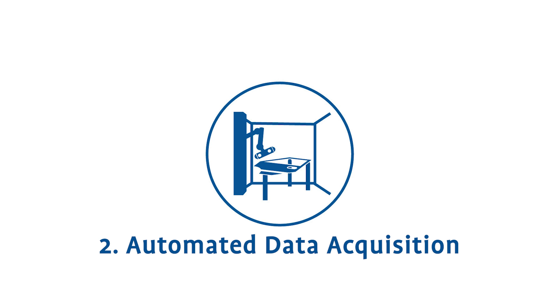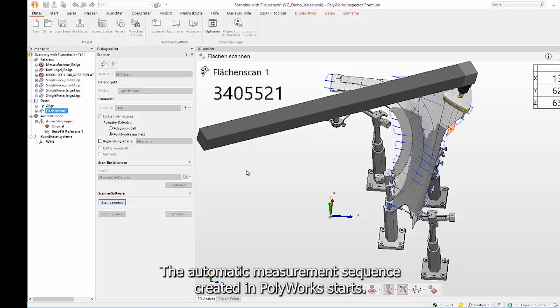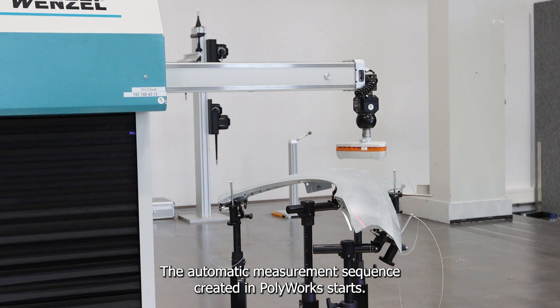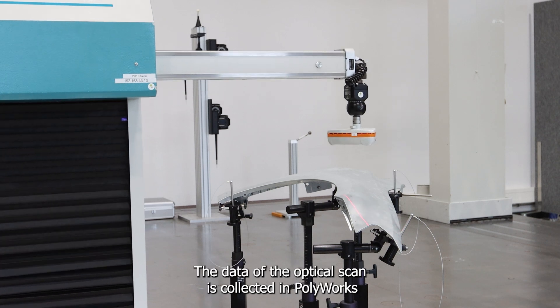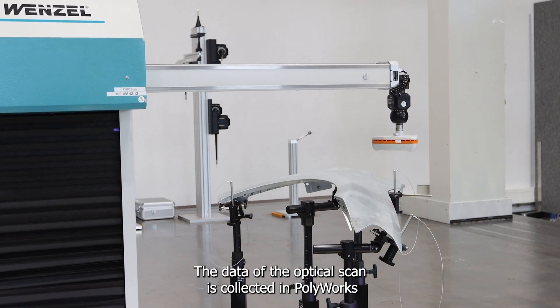Automated Data Acquisition. The automatic measurement sequence created in PolyWorks starts. The data of the optical scan is collected in PolyWorks.